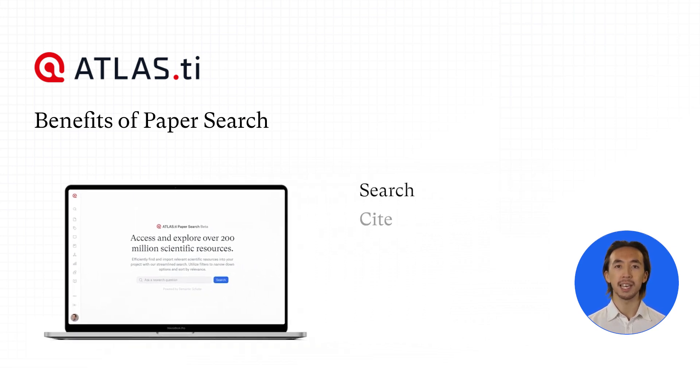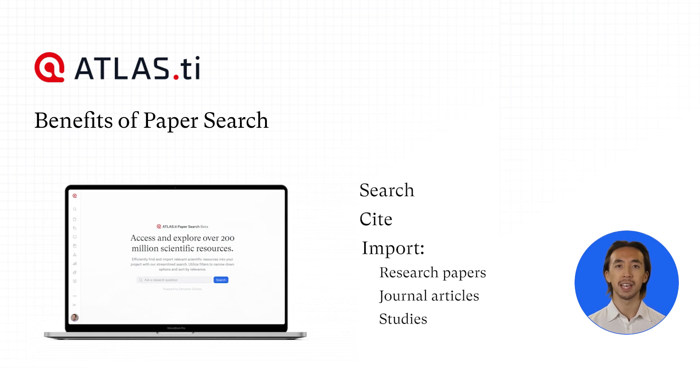Search, cite, and import research papers, journal articles, and studies directly into your Atlas TiWeb workspace.